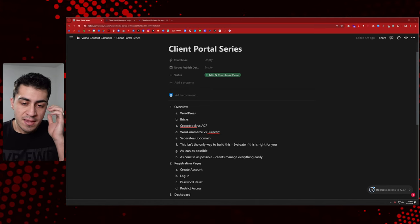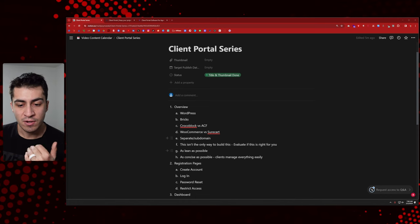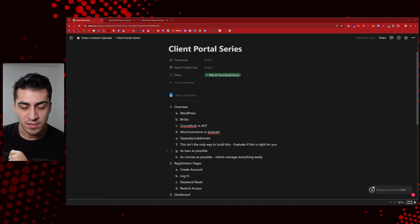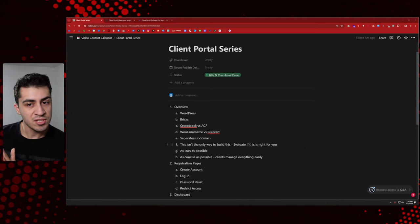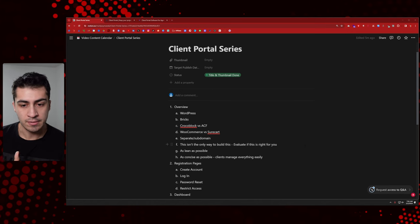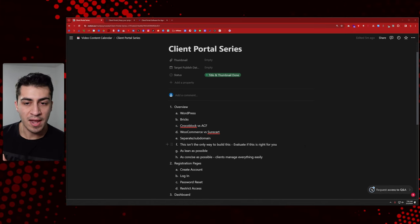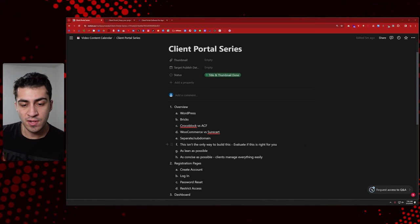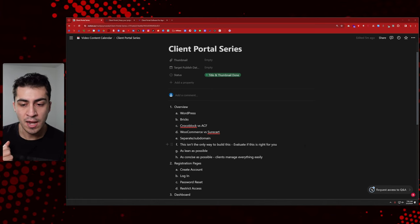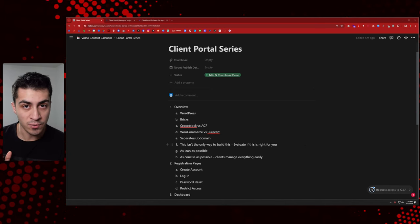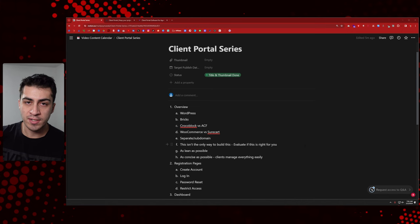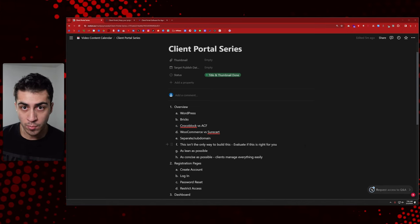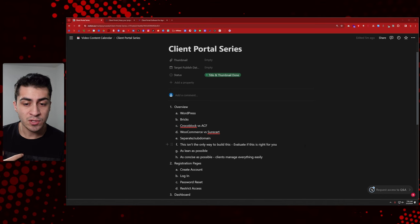The main thing I want to talk about in this video is the overview section, and then I'll give you an idea of the outline for the rest of the series. There are some decisions you have to make if you're going to build this in WordPress. In this first overview section — you can see on screen — I'm going to talk about a couple of things you could do instead of building your own, because I don't actually think building a custom WordPress client portal is right for everyone.